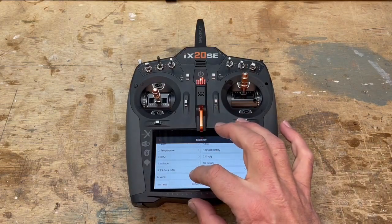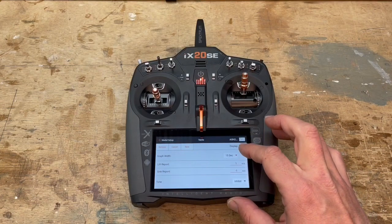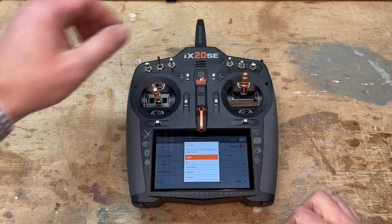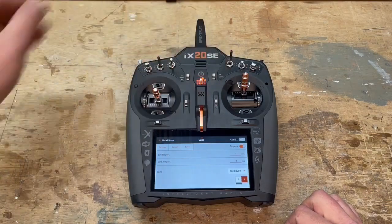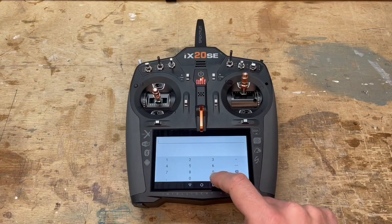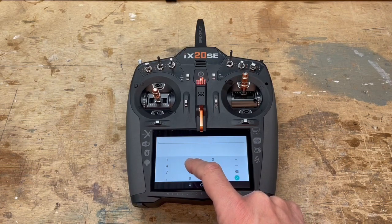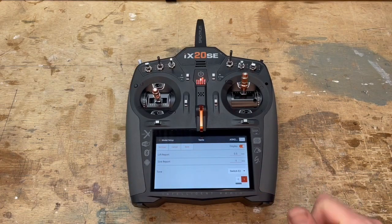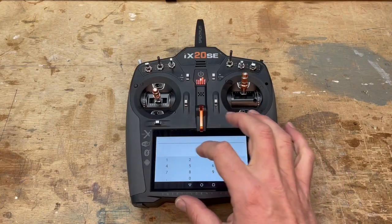The vario needs to be enabled — you need to allow the tone. I'm going to use switch E2, and I'm going to change the lift report from 1 meter per second to 0.5, which is probably closer to a foot per second.